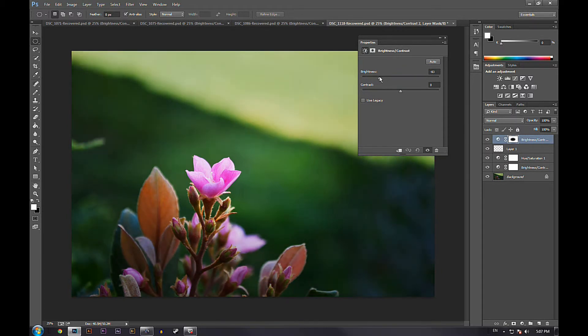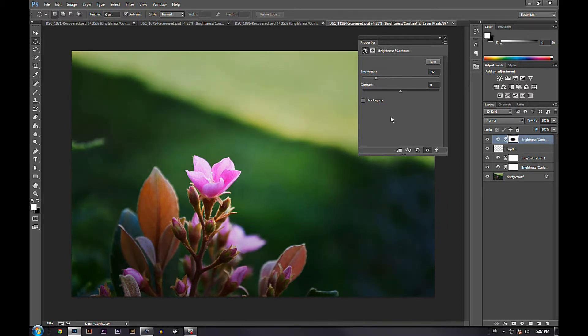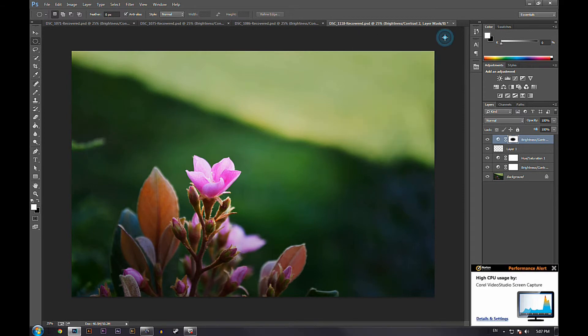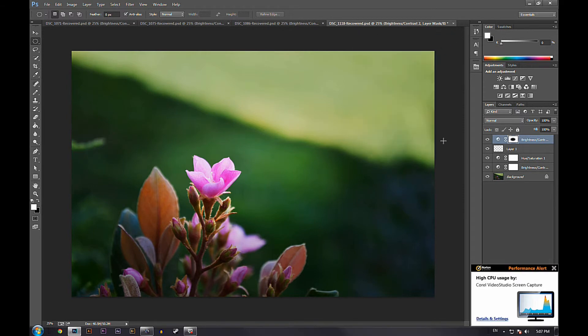And then we're going to go to brightness and decrease the brightness to create that vignette. So I'm going to put it to right about negative 83 right here or a little lower and that will be perfect. Once we're done, we can just exit out and that was it.